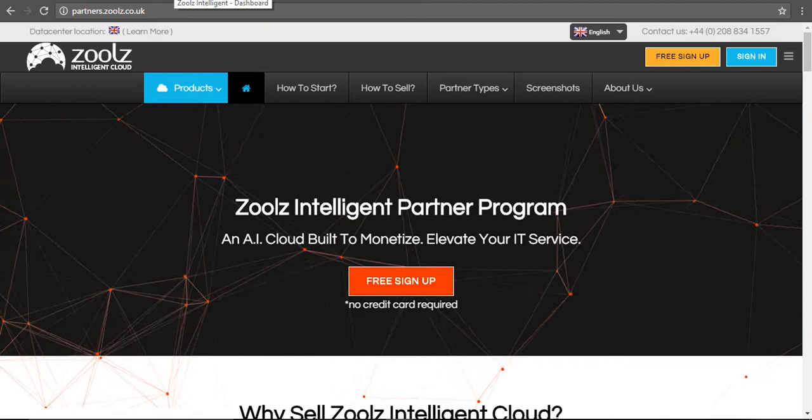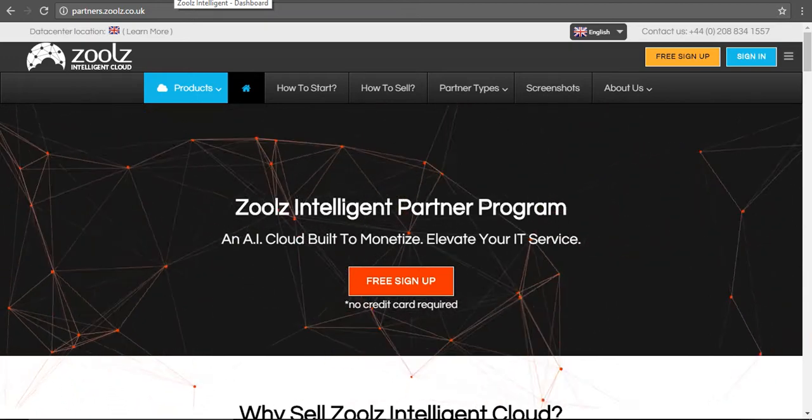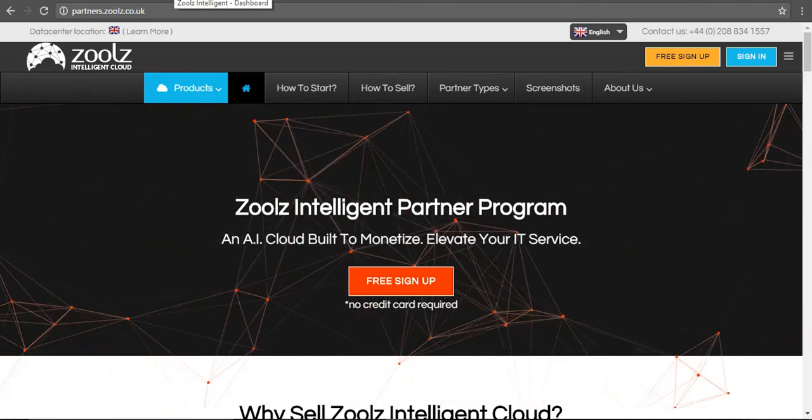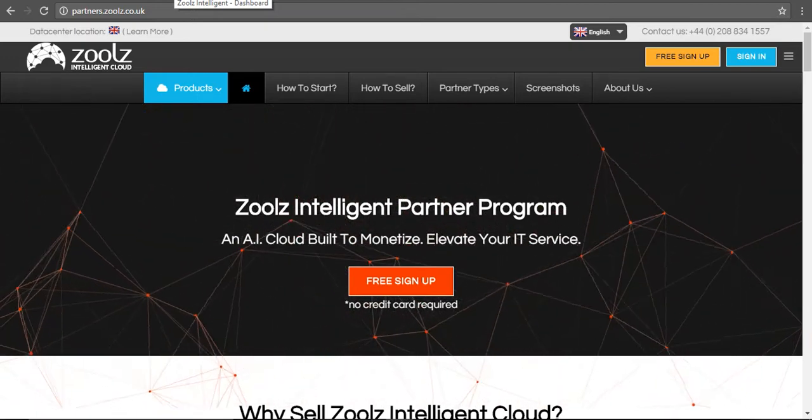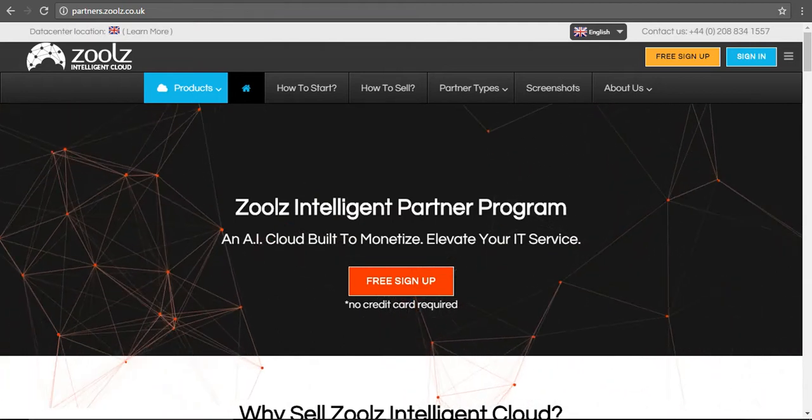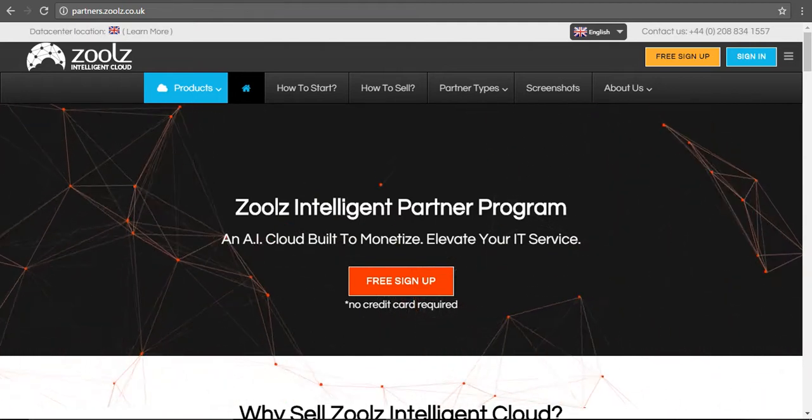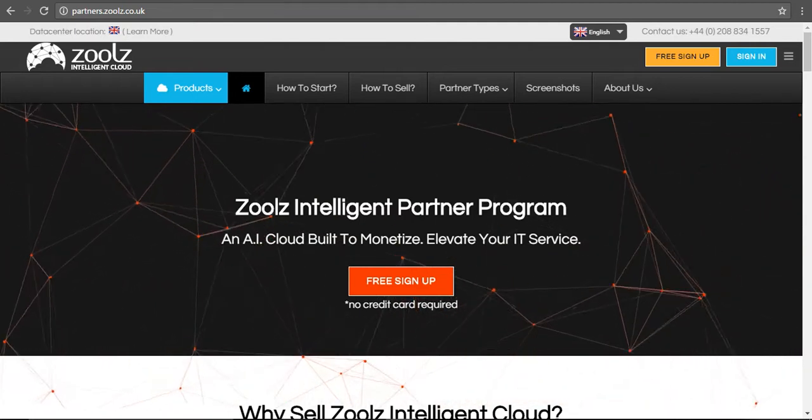Hi guys, welcome to this webinar. My name is Sumit Sharma, digital marketing manager here at Zoolz, and today I'll be taking you through our brand new partner program to show you how it works and how you can get started.